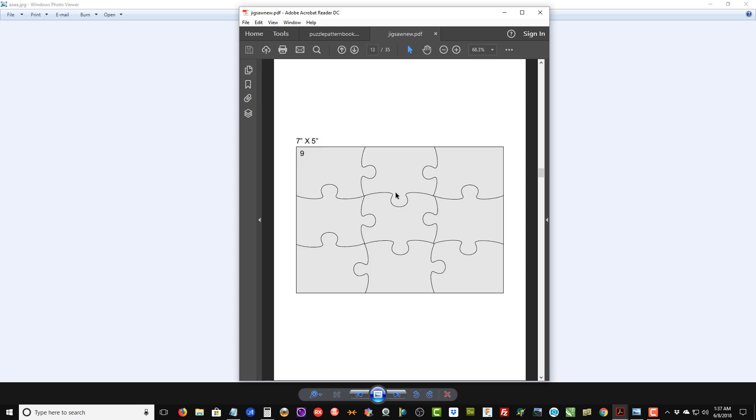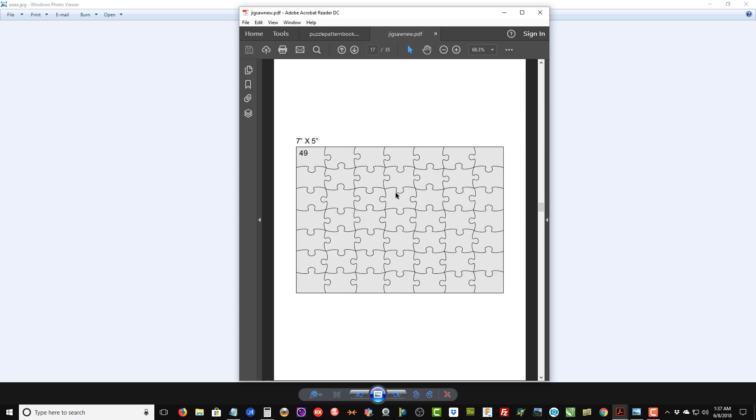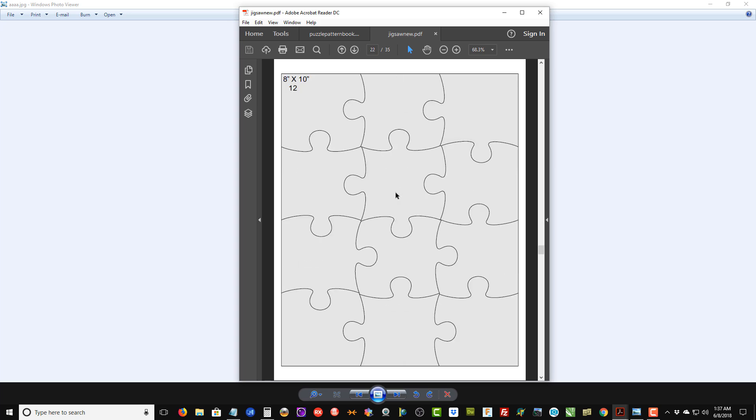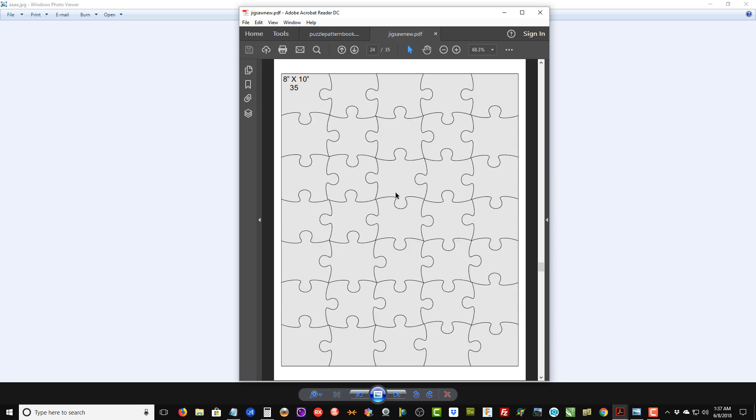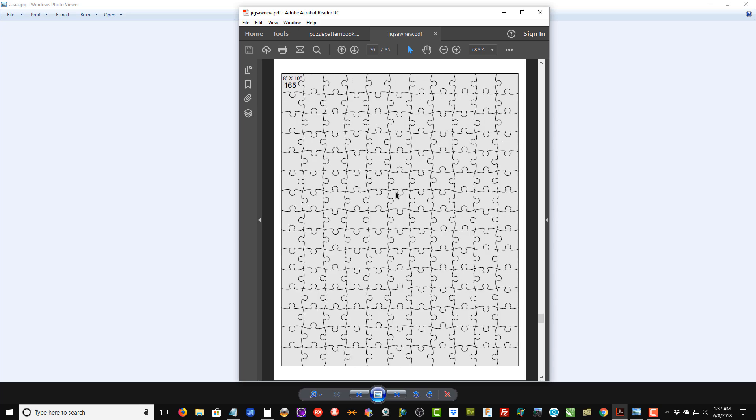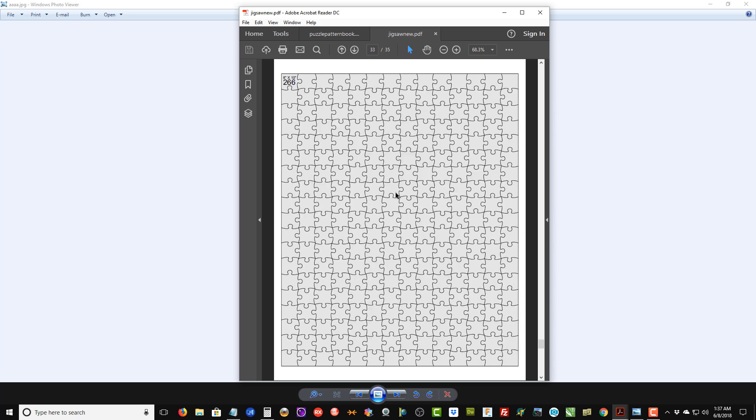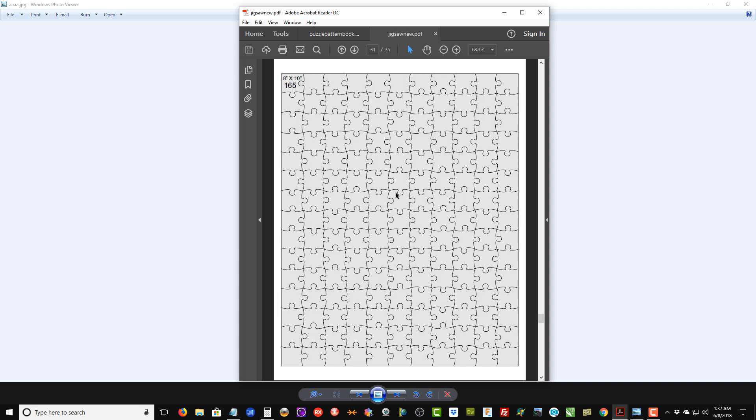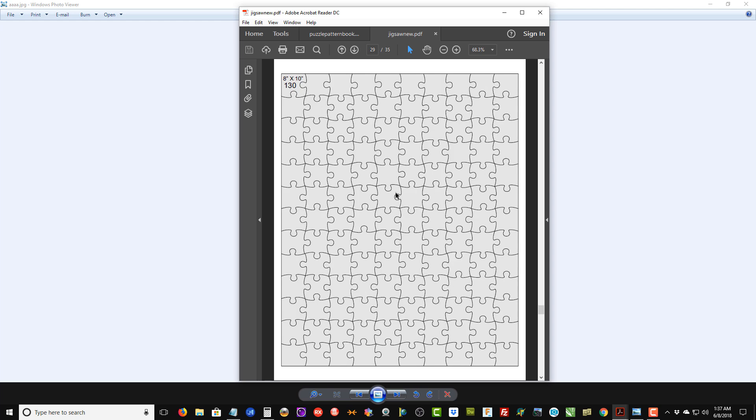You can see we've got all the 4 by 6, then we go up to the standard 5 by 7 size puzzles, then up to the 8 by 10s, and we go all the way up to 300 pieces on the 8 by 10. So pretty much any size pattern or puzzle that you want to create now you'll be able to with this new template.